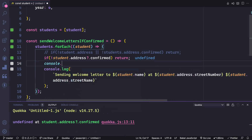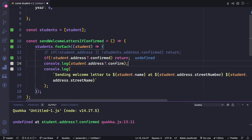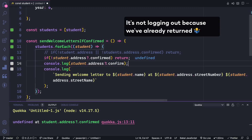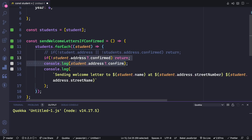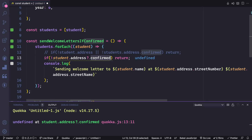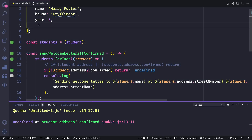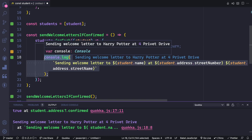One thing to remember: if we log out student.address?.confirmed, this should log out undefined. That's because the optional chaining operator, if this address does not exist, will return undefined. So with optional chaining, we don't have to separately check if the address object or property exists — we can do that all in one line and then just go based on the confirmed boolean. If we put back in the address, you should see that this returns true, which lets us continue on to do our console log.